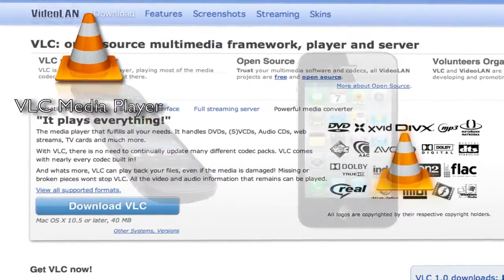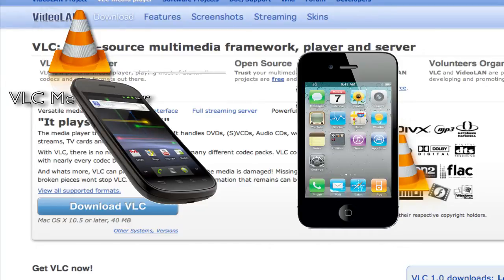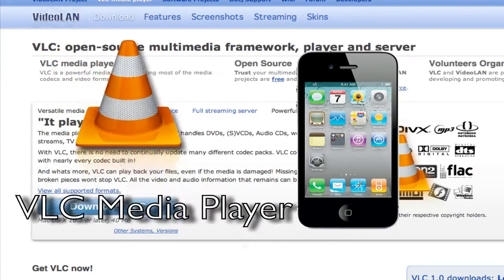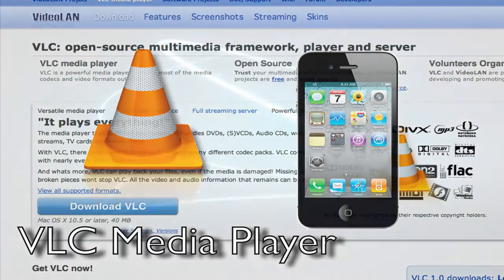But what if you want to control VLC Media Player from your phone? In today's video I'm going to show you how to use your iPhone or iPod Touch as a remote control to remote control VLC Media Player on your computer.